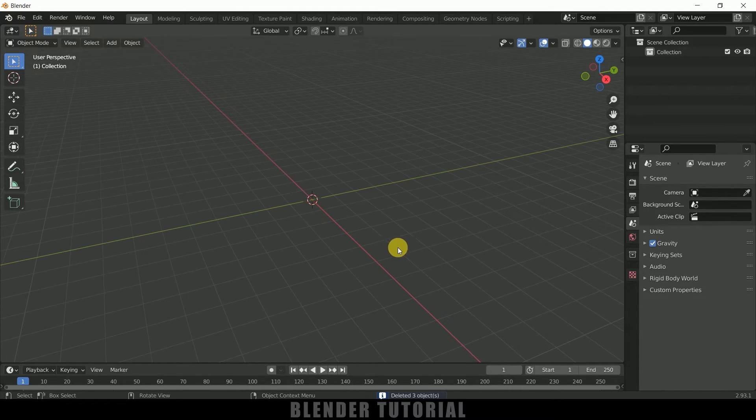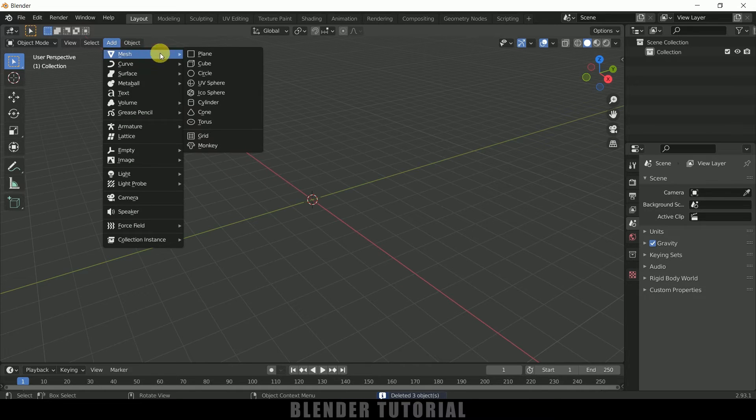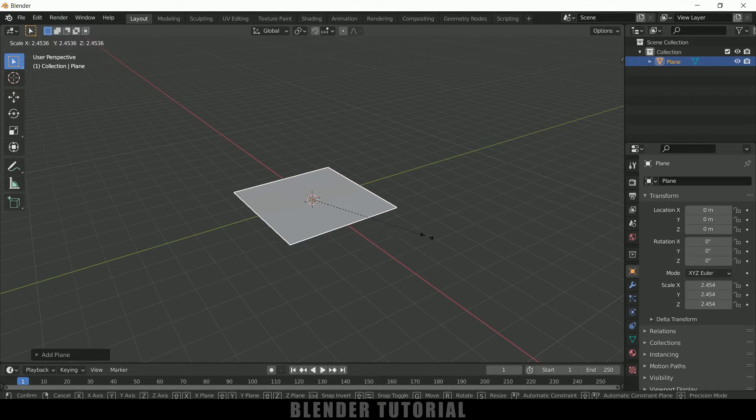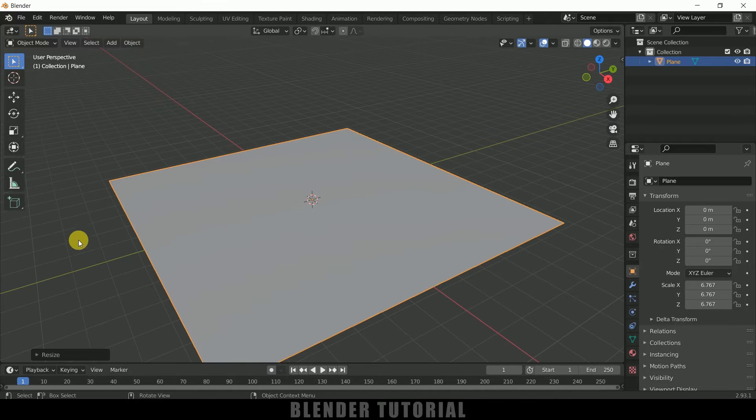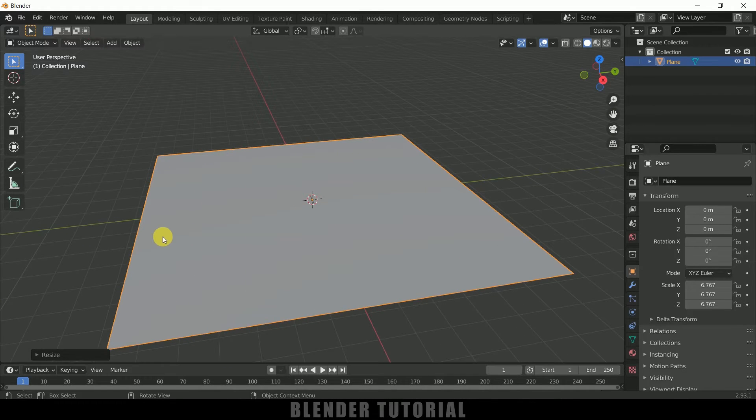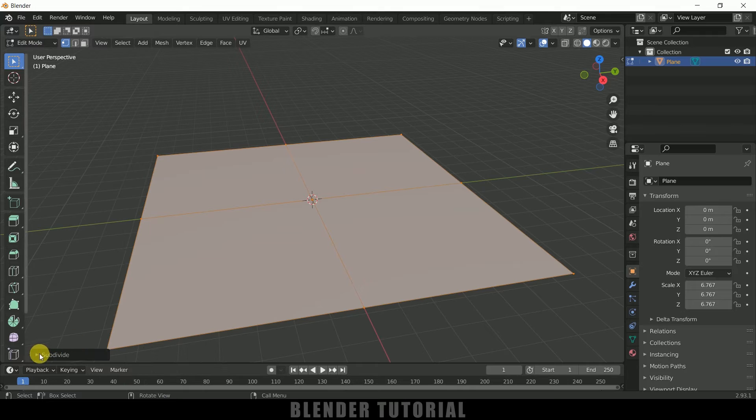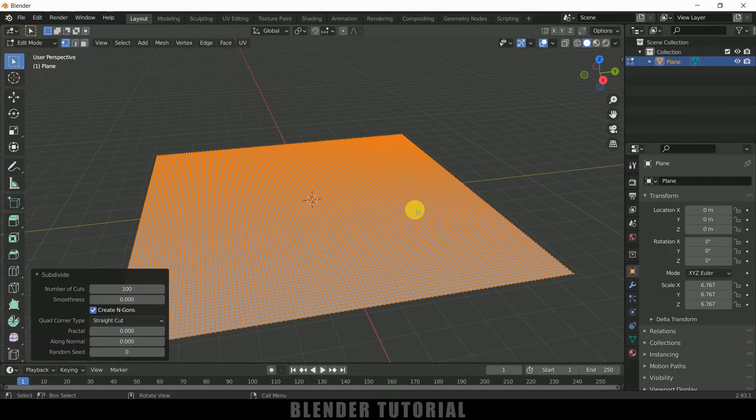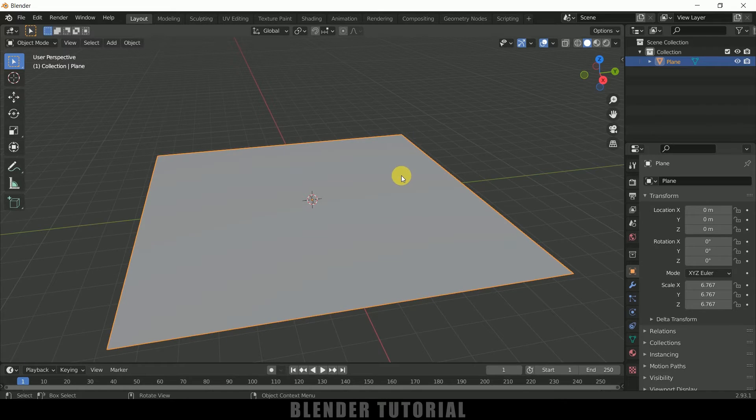Now let's start by creating a ground plane. Go to Add > Mesh > select a Plane. Press S and increase the scaling of the plane like this. Now press Tab to enter Edit Mode, right-click Subdivide, and let me increase this number of cuts to 100. Again press Tab to exit Edit Mode.